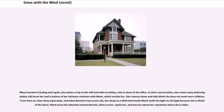When Scarlett is feeling well again, she makes a trip to the mill and talks to Ashley. She comes away believing Ashley still loves her and is jealous of her intimate relations with Rhett, which excites her. She returns home and tells Rhett she does not want more children. From then on, they sleep separately, and when Bonnie is two years old, she sleeps in a little bed beside Rhett with a light on all night because she is afraid of the dark. Rhett turns his attention toward Bonnie, dotes on her, spoils her, and worries about her reputation when she is older.